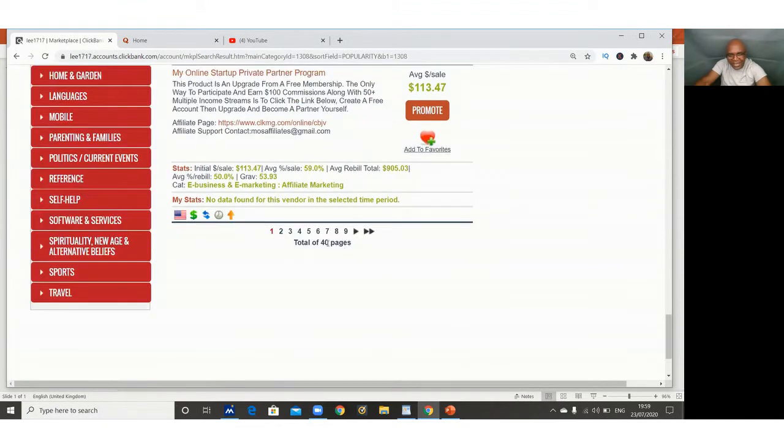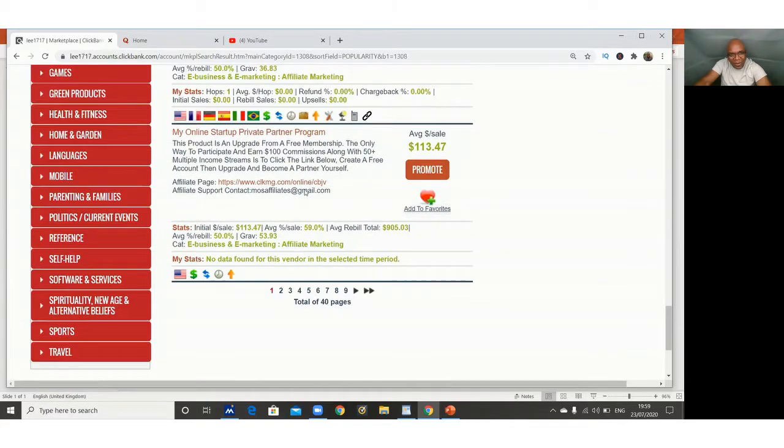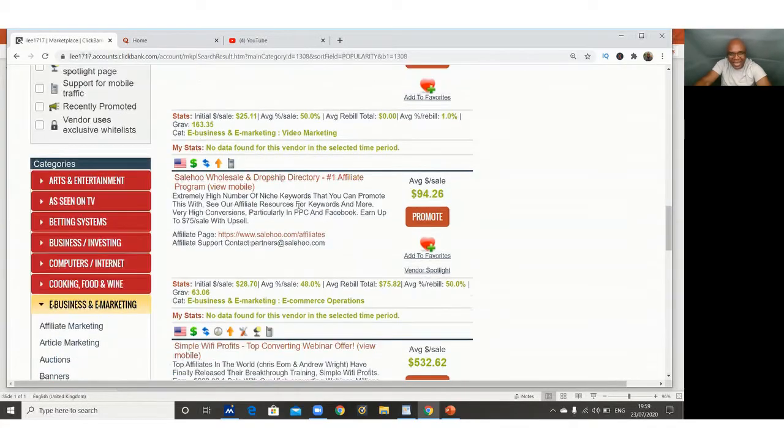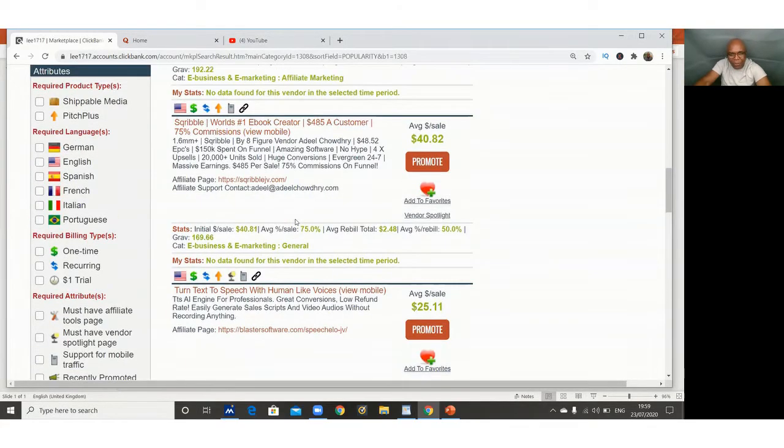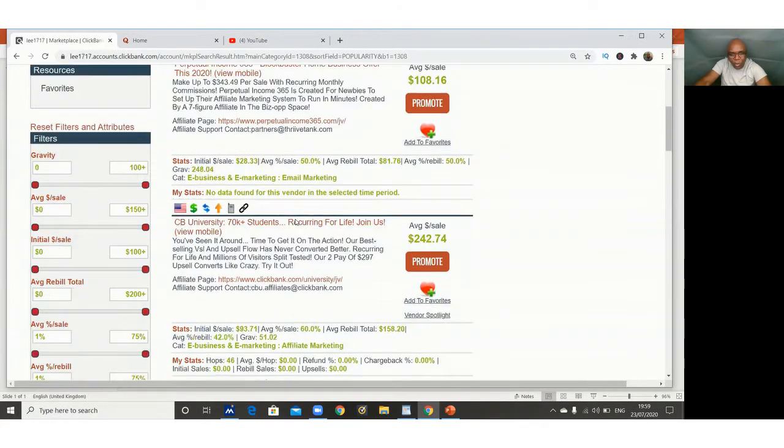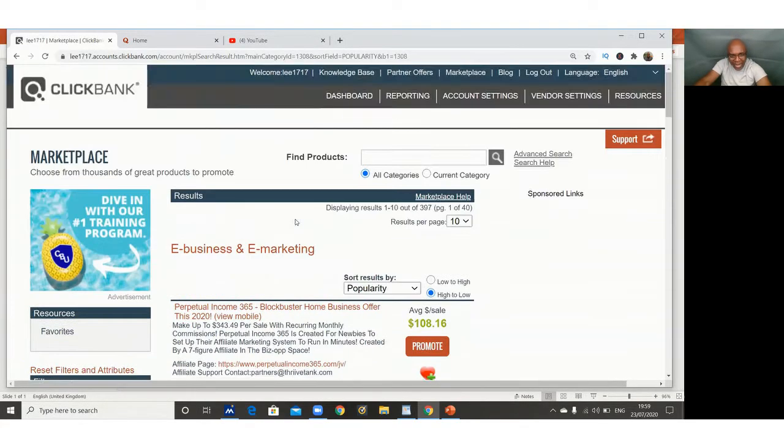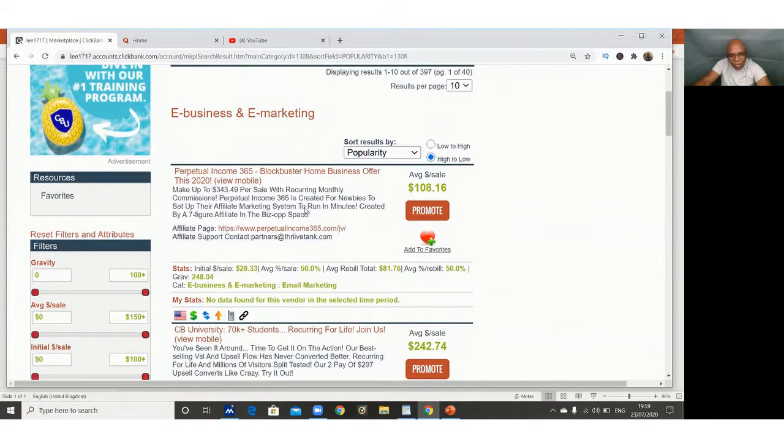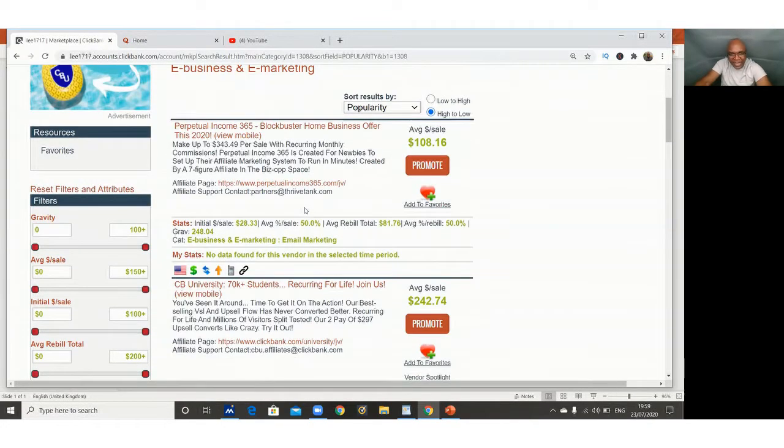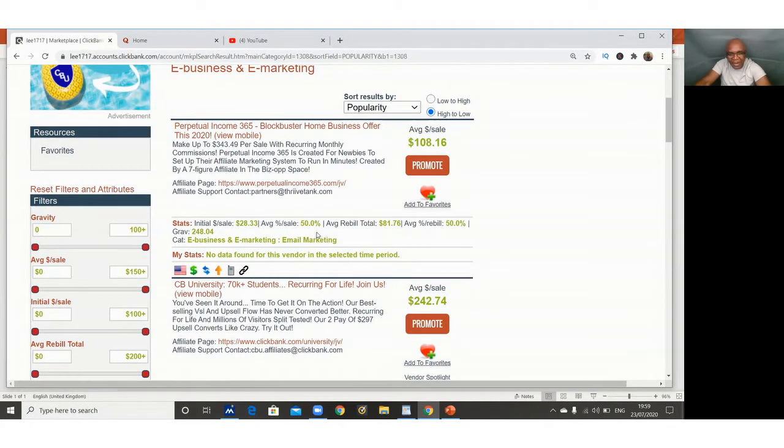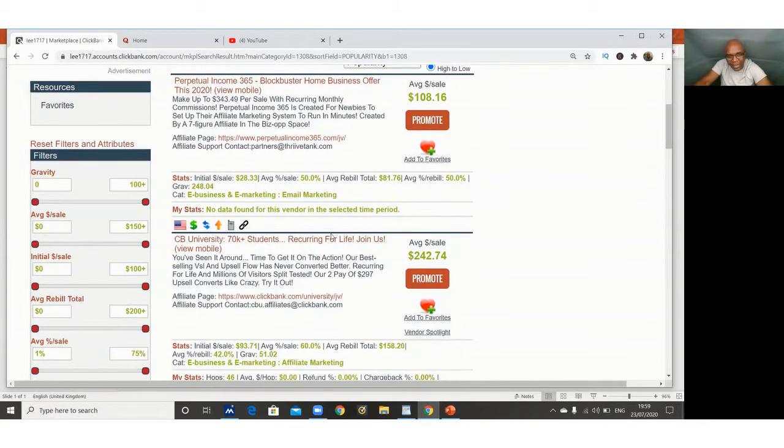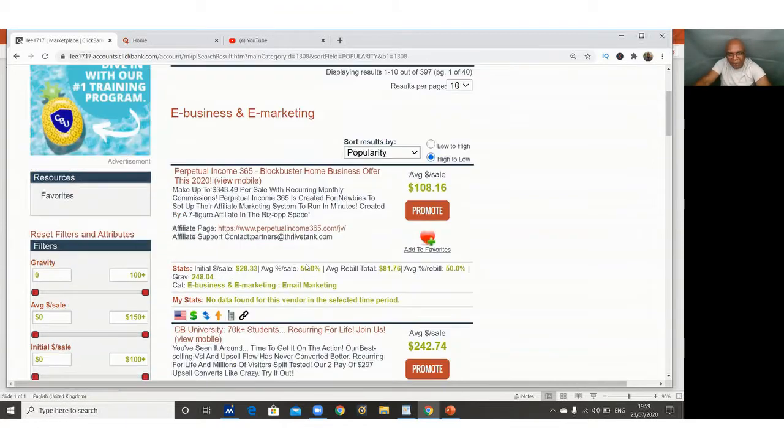These are all the products that are under e-business and e-marketing. You can see that we've got a total of 40 pages of products that are available for you to market, and that's for free. This is for free, as long as you know where you can get some customers for the products that you can get from here. Then you can make money for free using ClickBank.